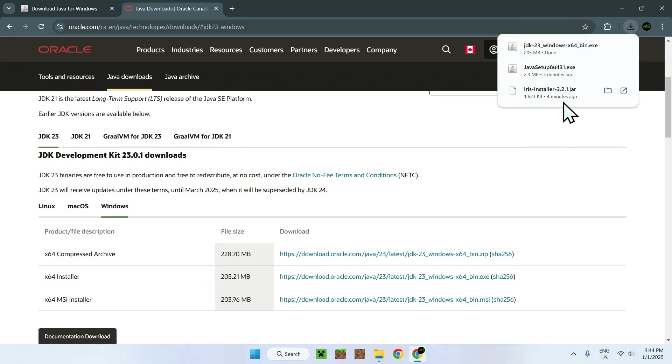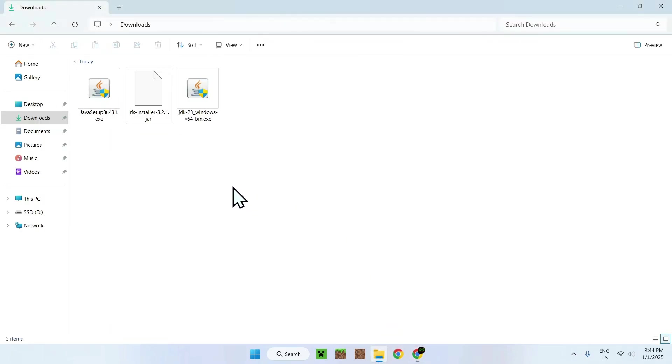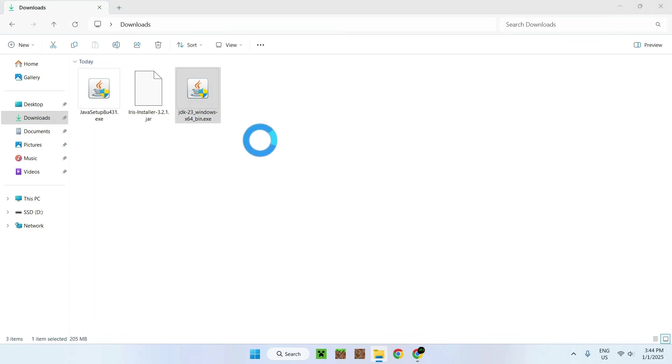Okay. So once we downloaded Java 23, we will have the same thing as before in EXE. And if we go to our Downloads folder, we have JDK 23. So what we want to do here, same thing, just double-click it.